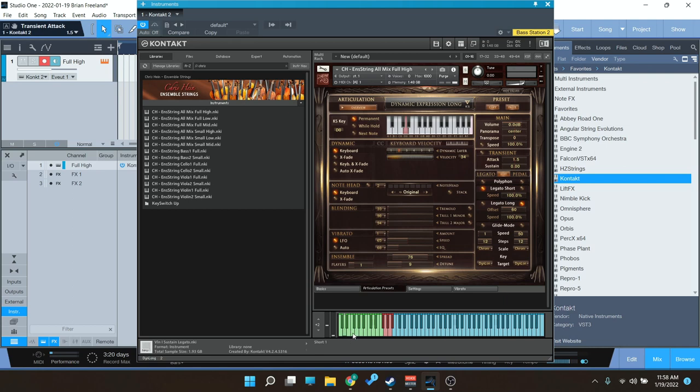There's also five different short notes, excuse me, six different short notes, and six different spiccato notes, trills, and then some effects here. The effects are really cool. This one is runs.